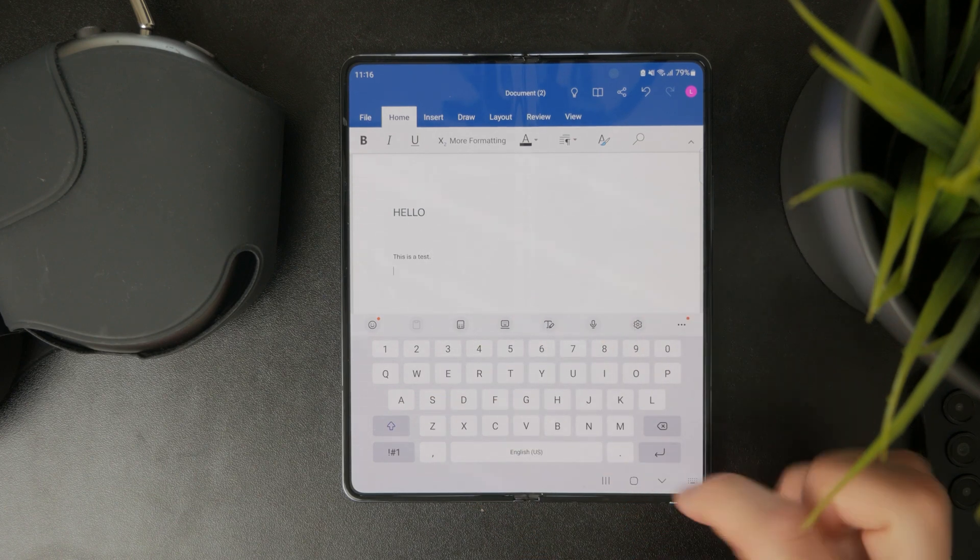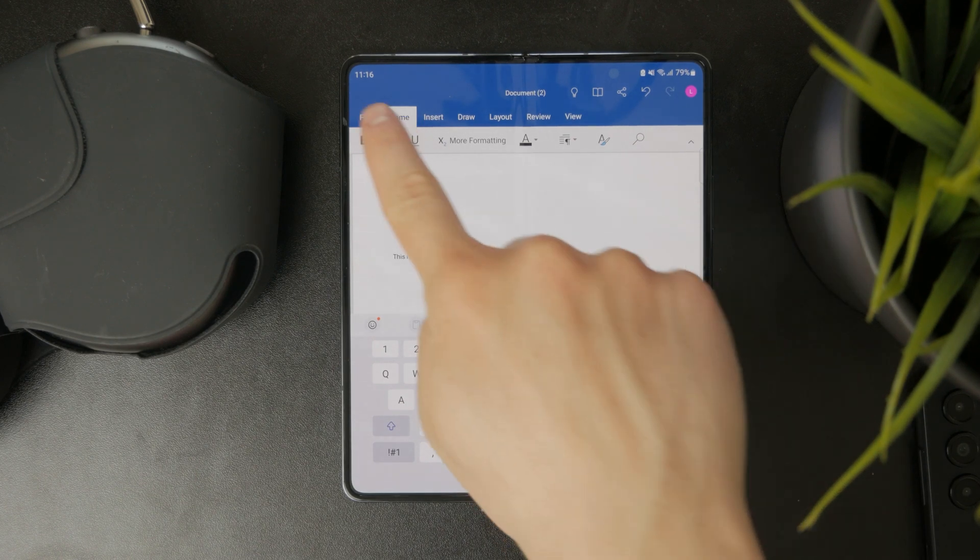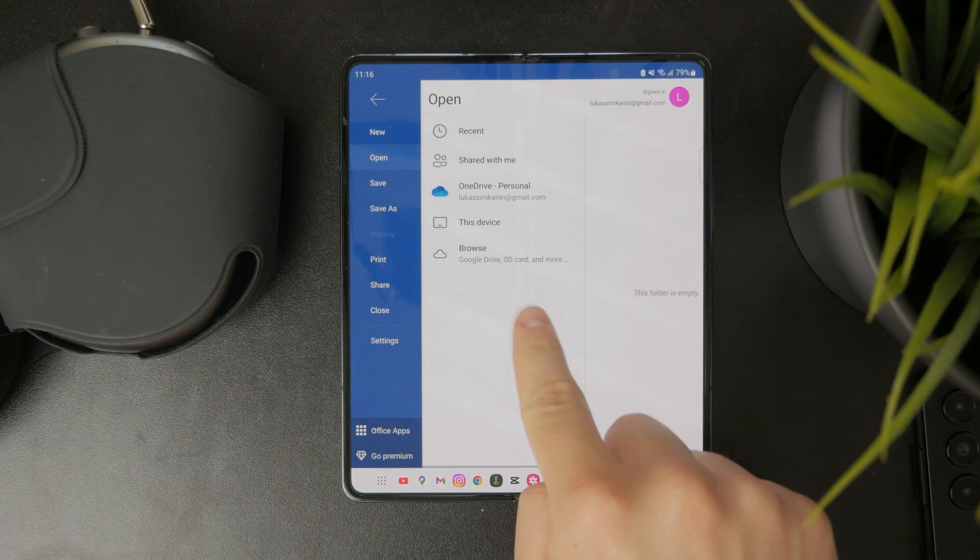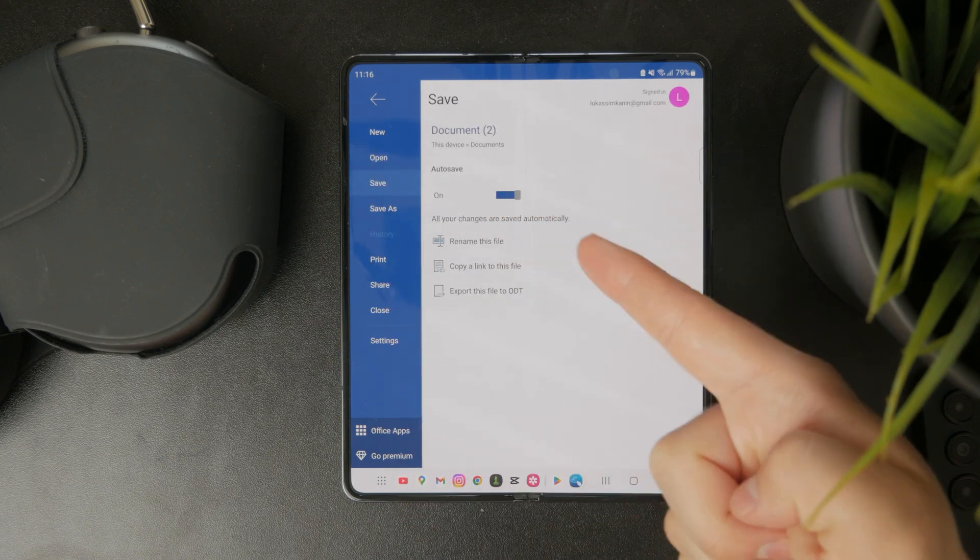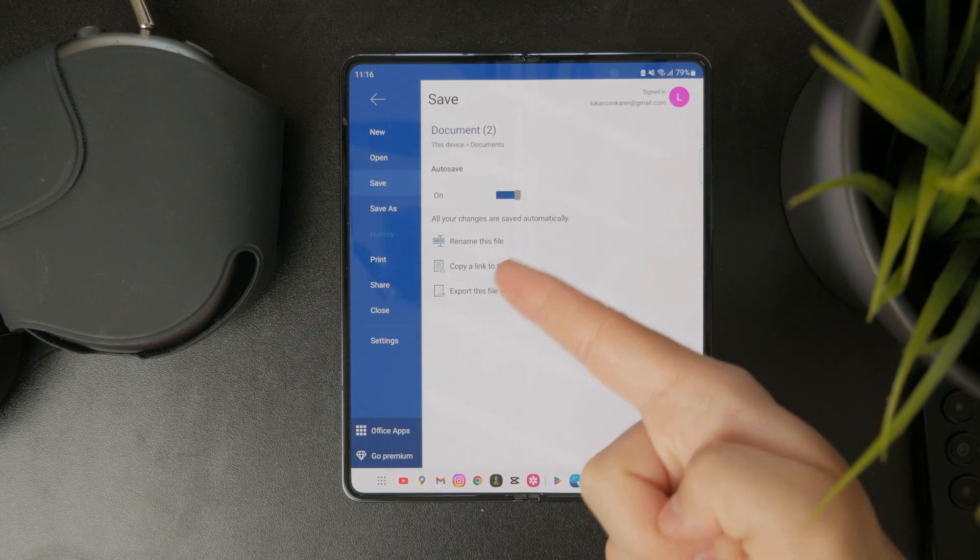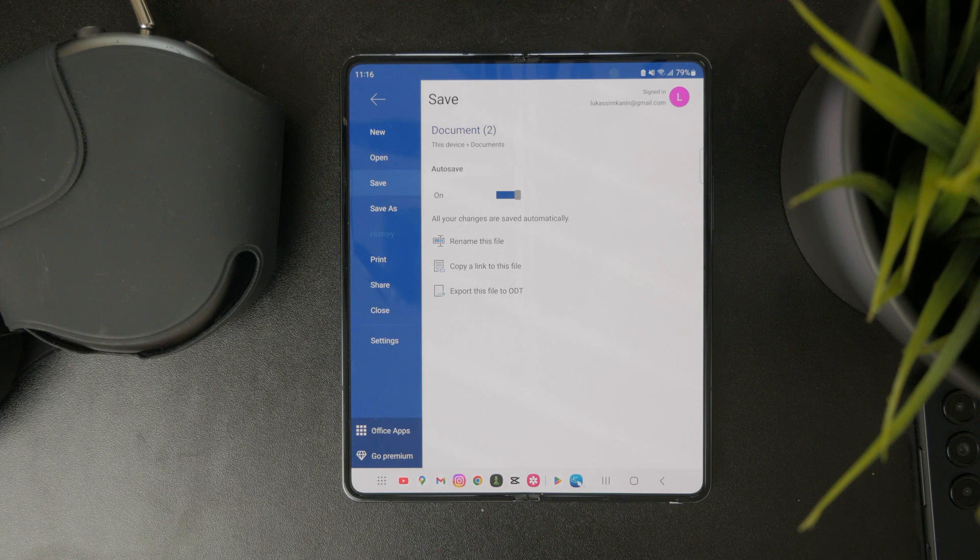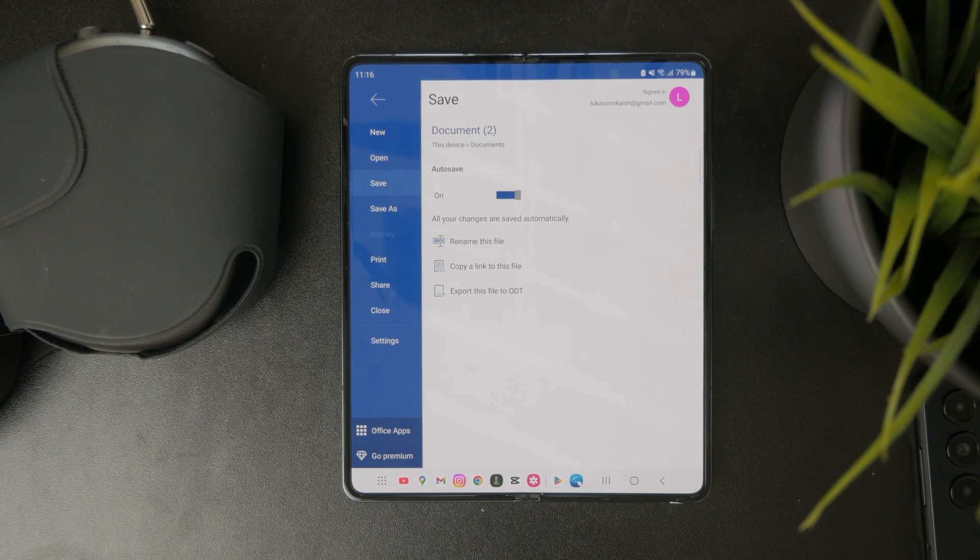After I'm done, I can click on the file icon again and tap on save. When I click on save, it will mean that the document will be updated with the edited information.